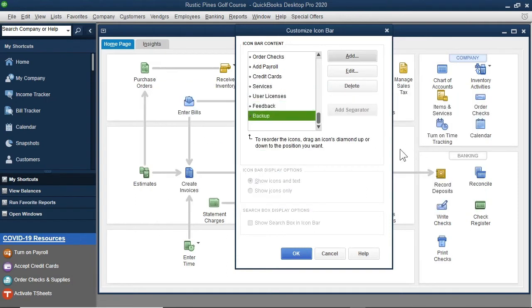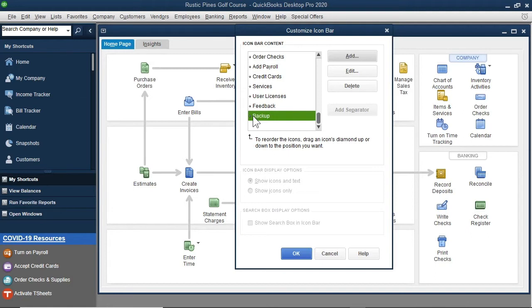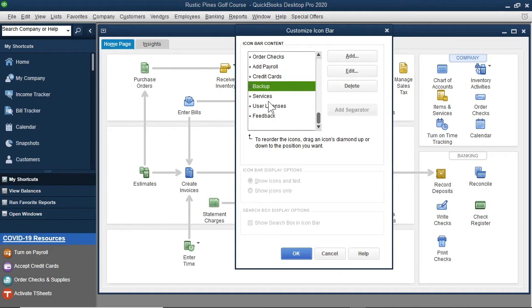Then I will take this tiny diamond to the left of Backup and drag this up to in-between Services and Credit Cards. Then I will select the OK button.